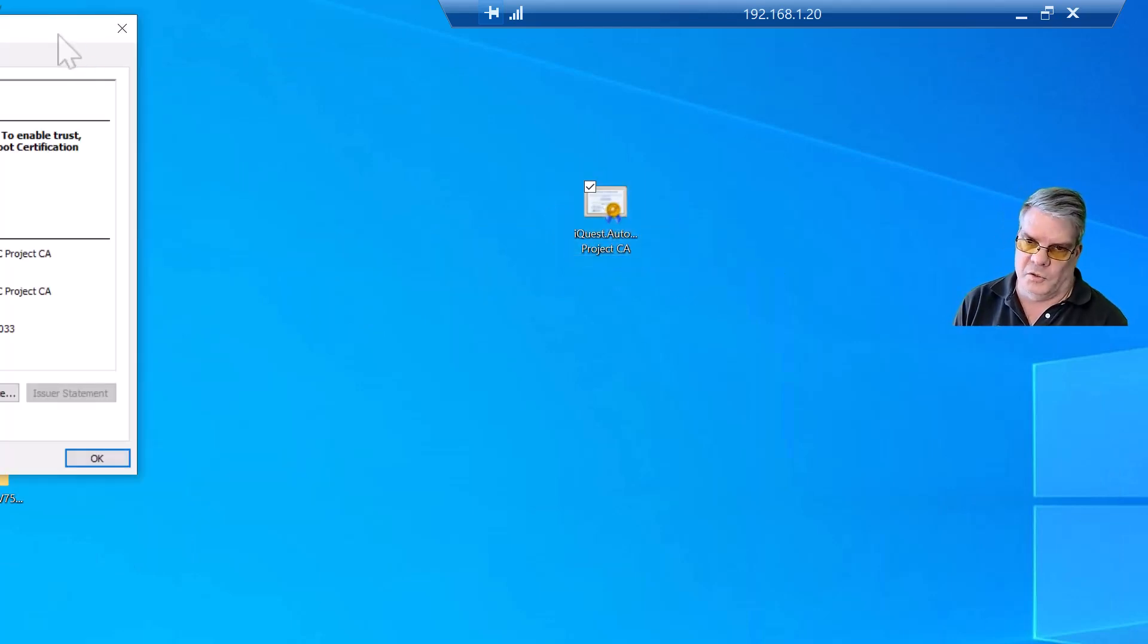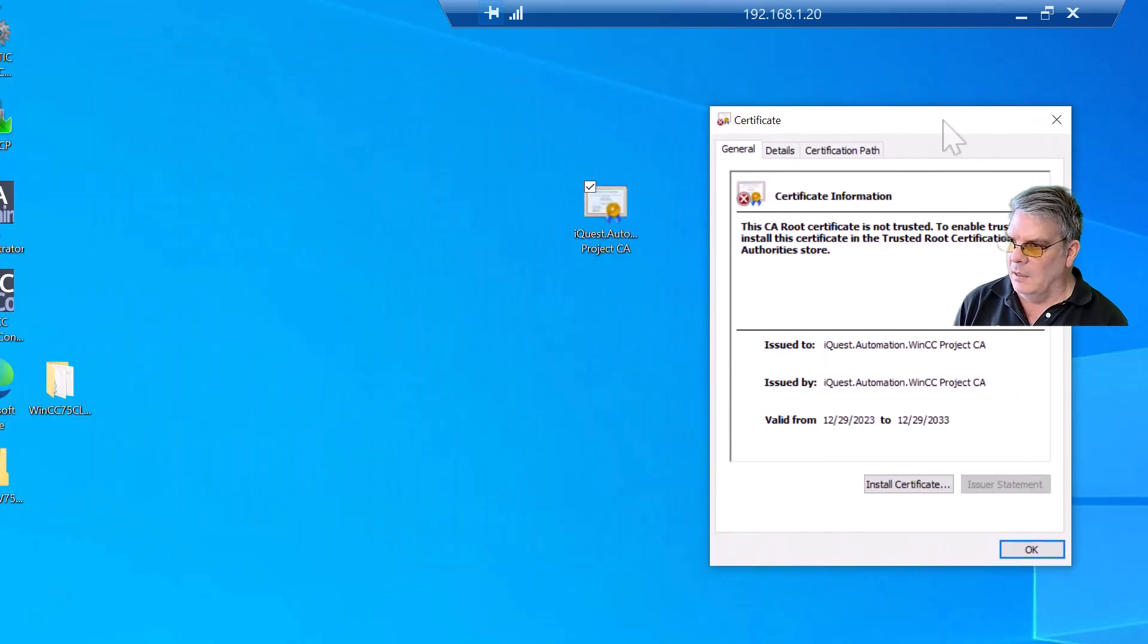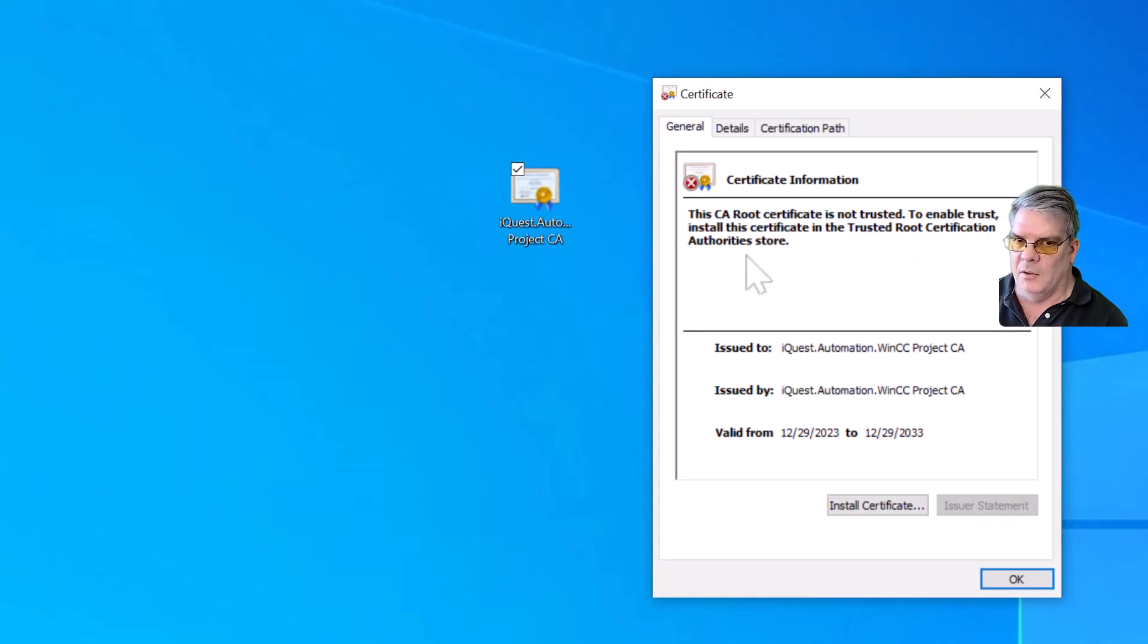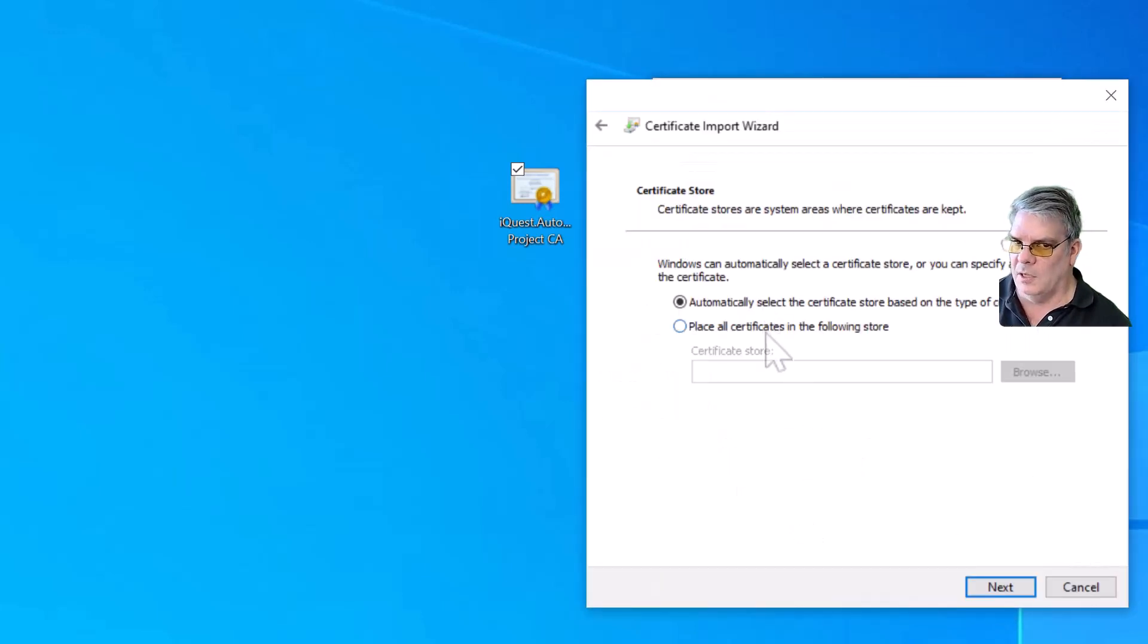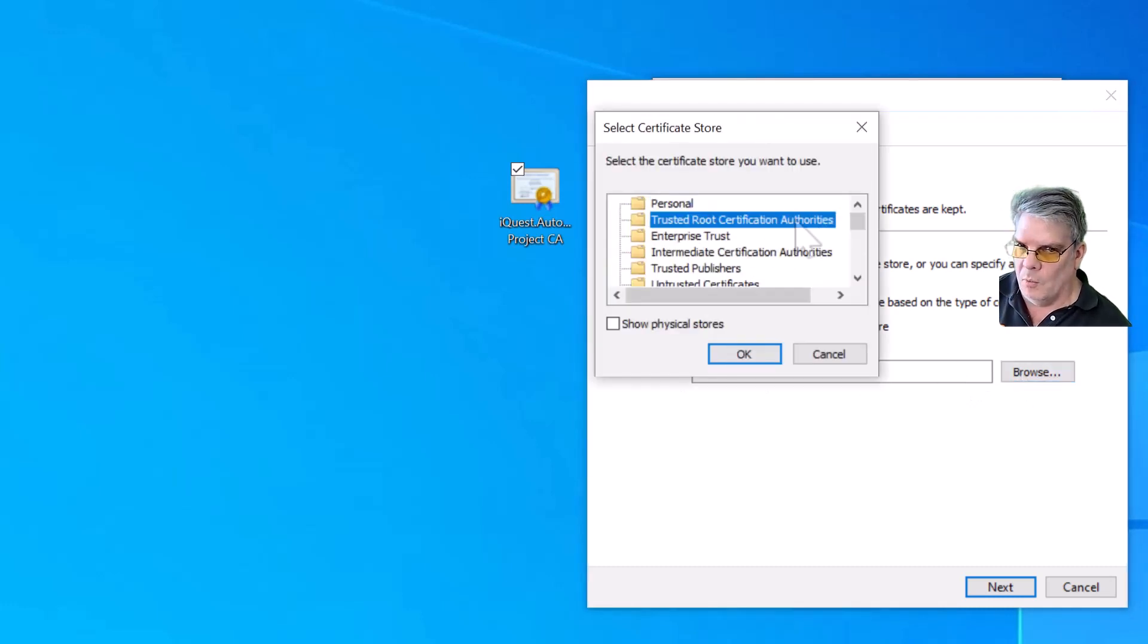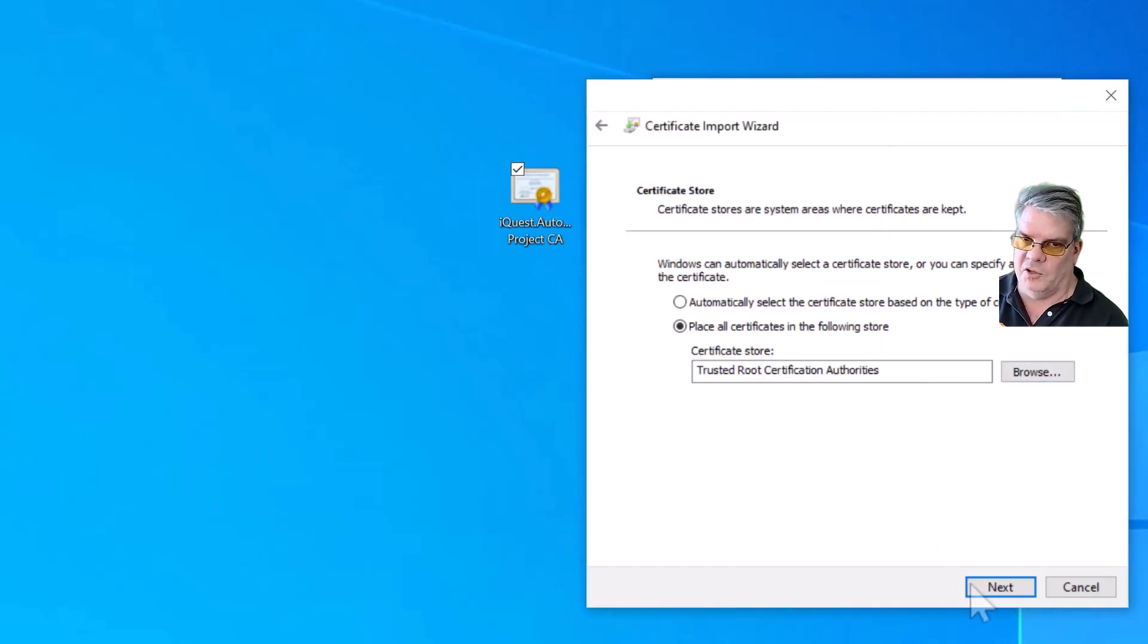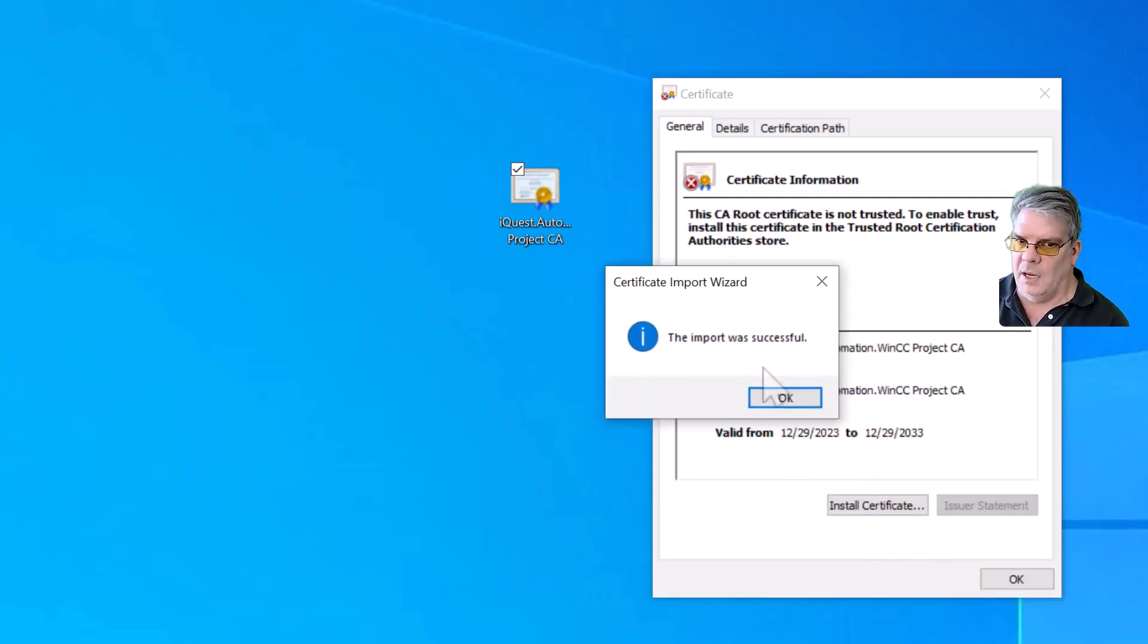It shows the certificate. And it does tell you that in order to trust this, we have to copy it into the Trusted Root Certification Authority store. So we will hit Install Certificate. And we'll choose Local Machine so all users can use it and hit Next. And then we will place it in the Trusted Root Certification Authority and hit OK. And hit Next. And then Finish.